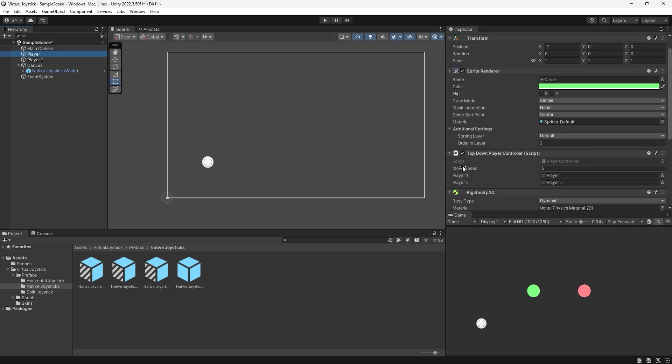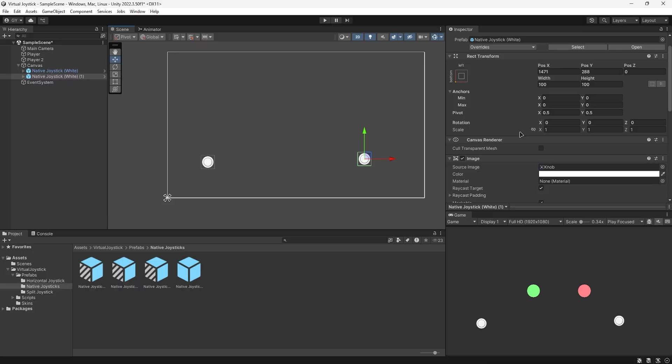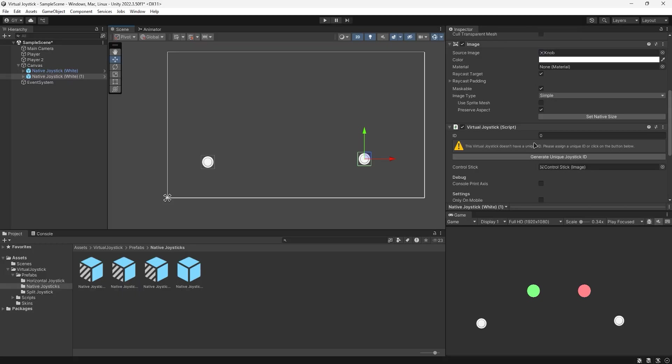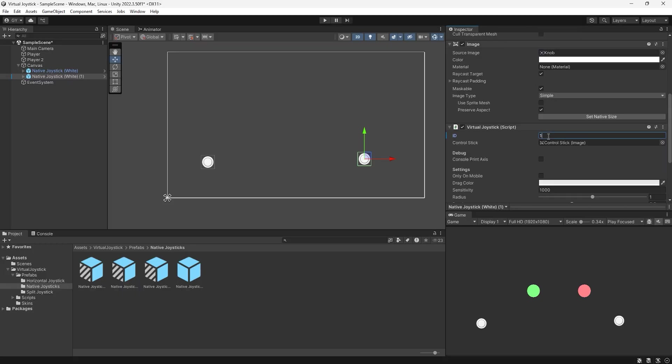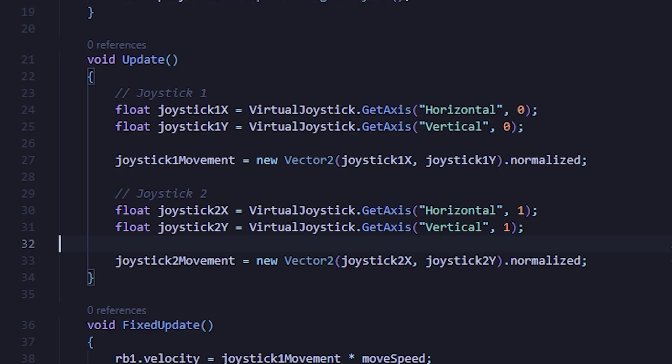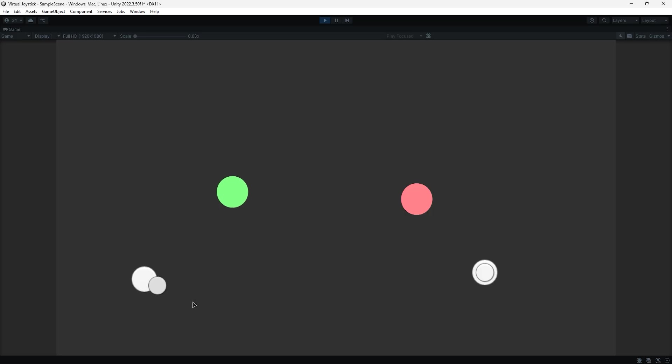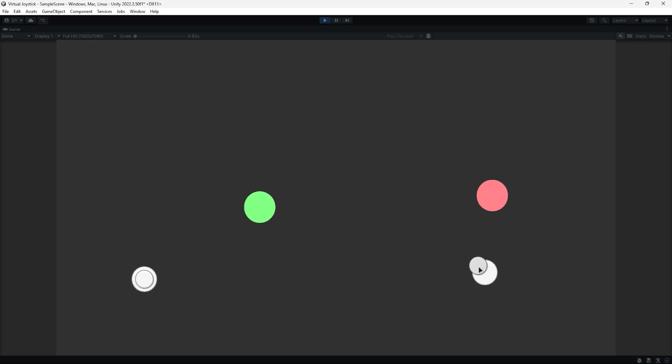If you would like to use multiple joysticks to control different things, you can add another joystick prefab and assign it a unique ID. After that, add the ID of the joystick you want to read behind the axis in your get axis call. And with that, you can now easily use your joysticks to control two different objects in your scene.